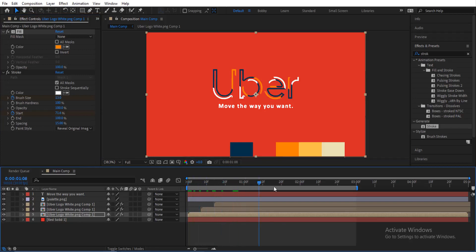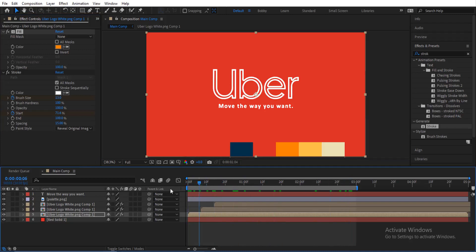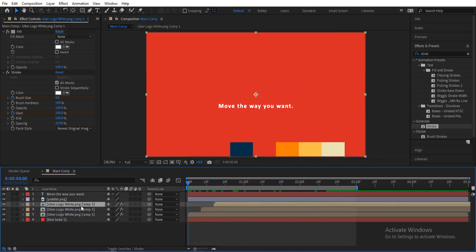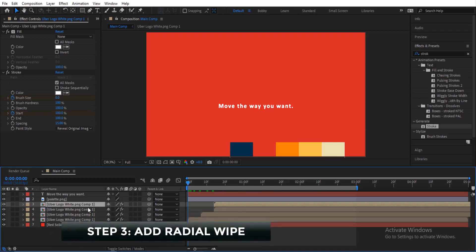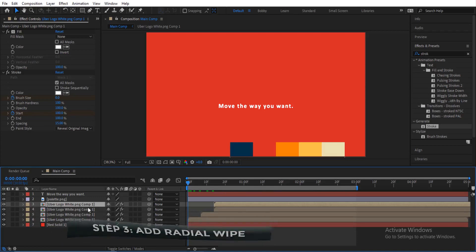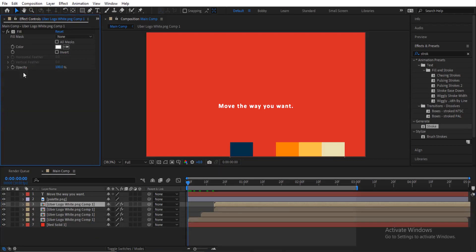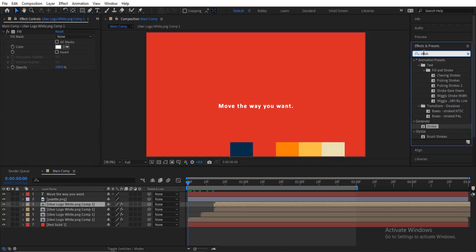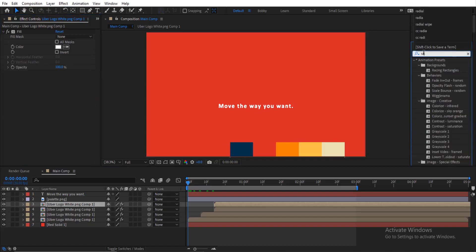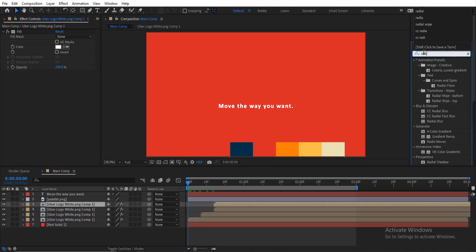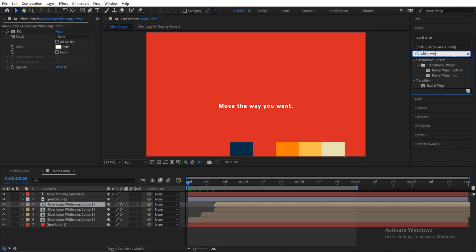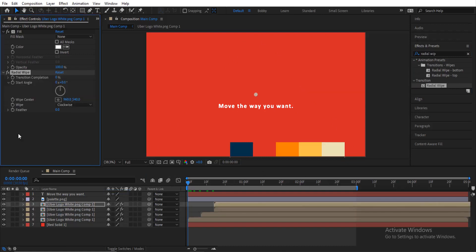Once that's done, make a duplicate of the top layer. For this top step we are going to add Radial Wipe to the layer, but first delete the Stroke effect. Then search for Radial Wipe and drag it onto the new duplicate layer.